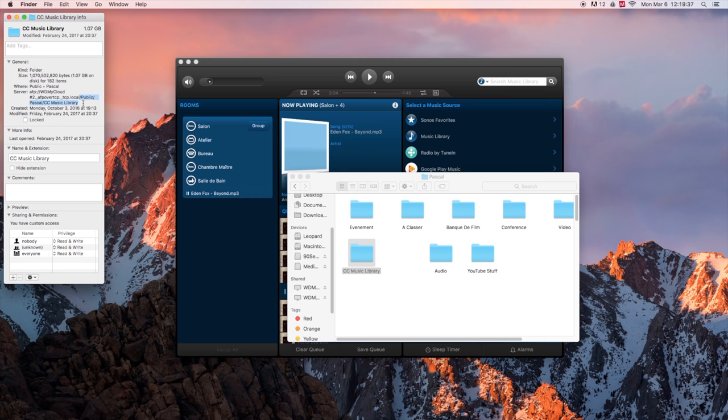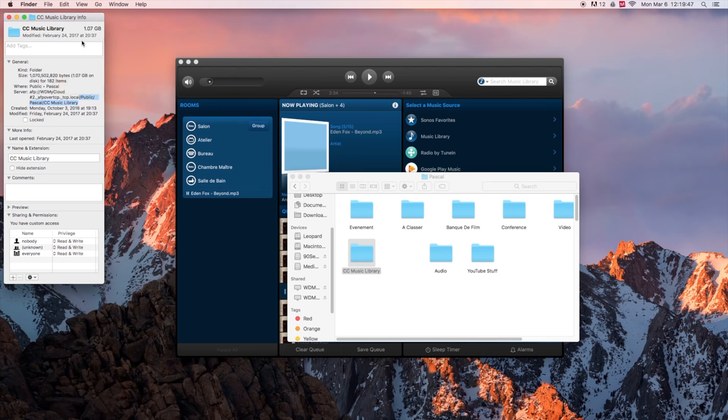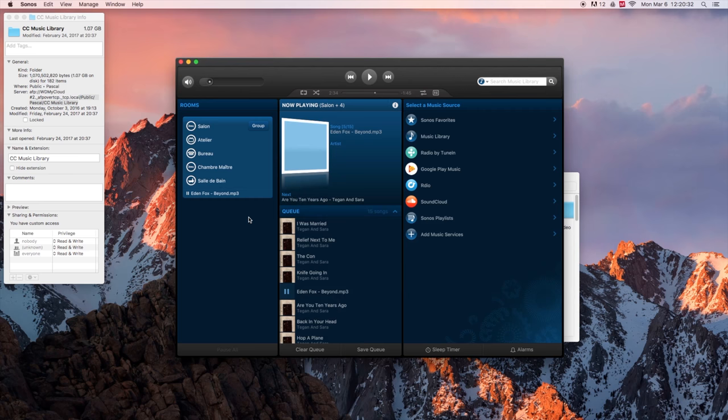Copy it. You can go on command C or you can go on control C if you're on a PC, or come here on edit and say copy. It's all the same thing.